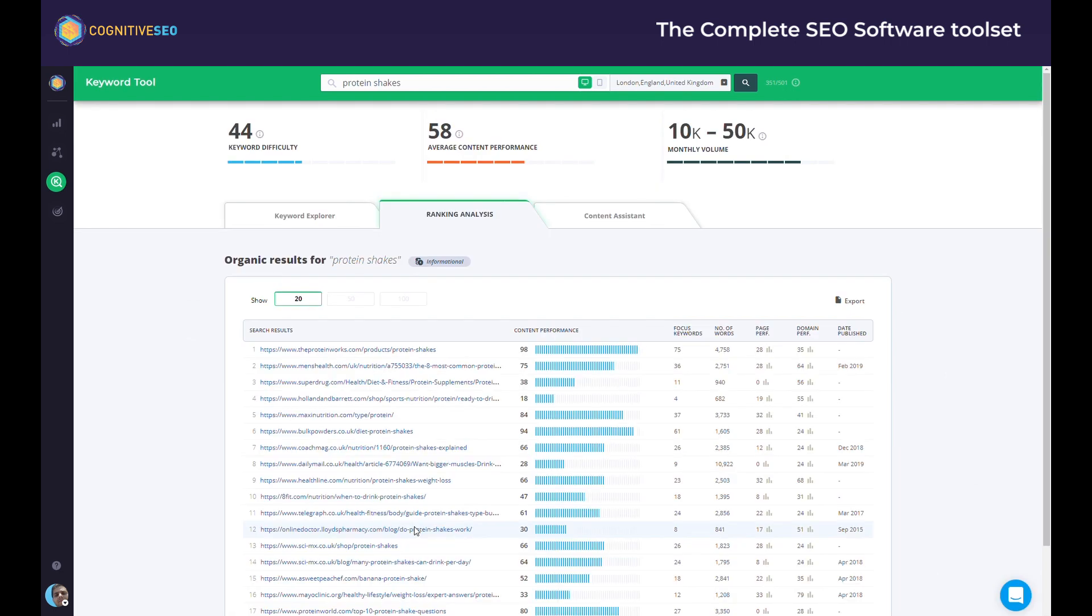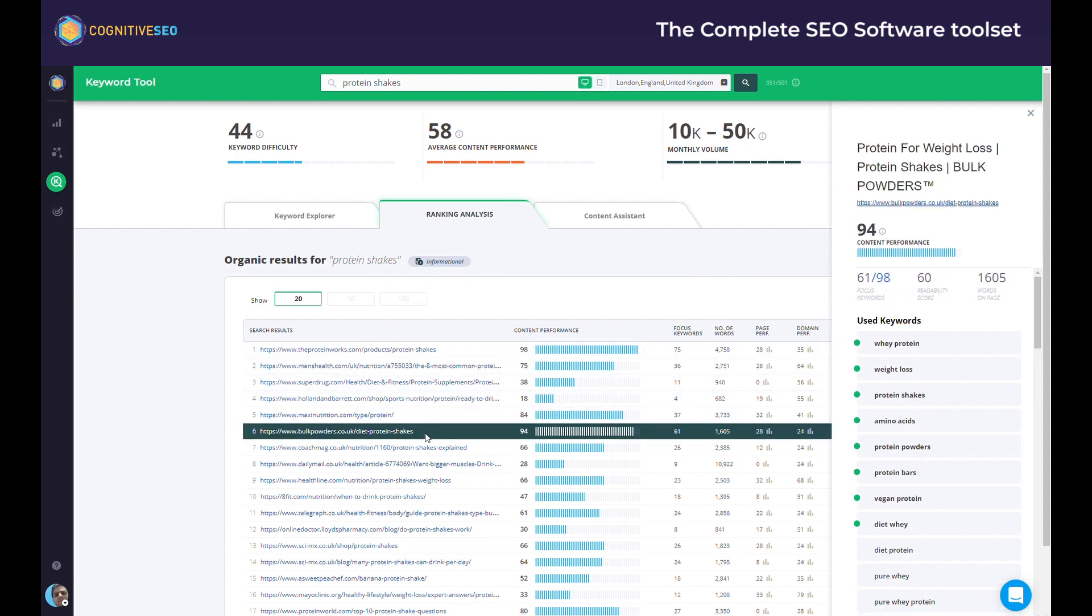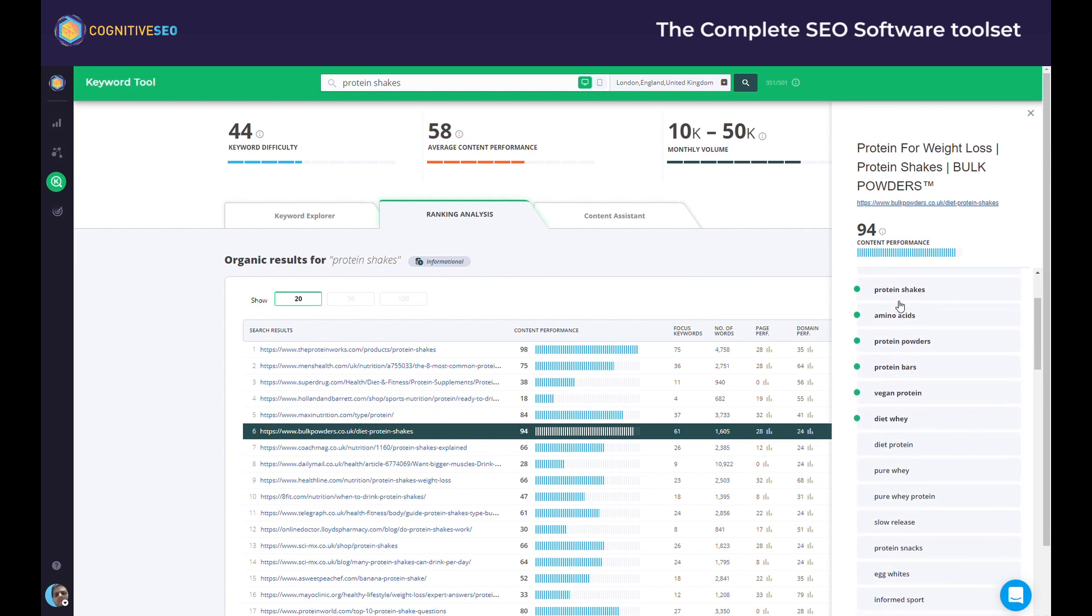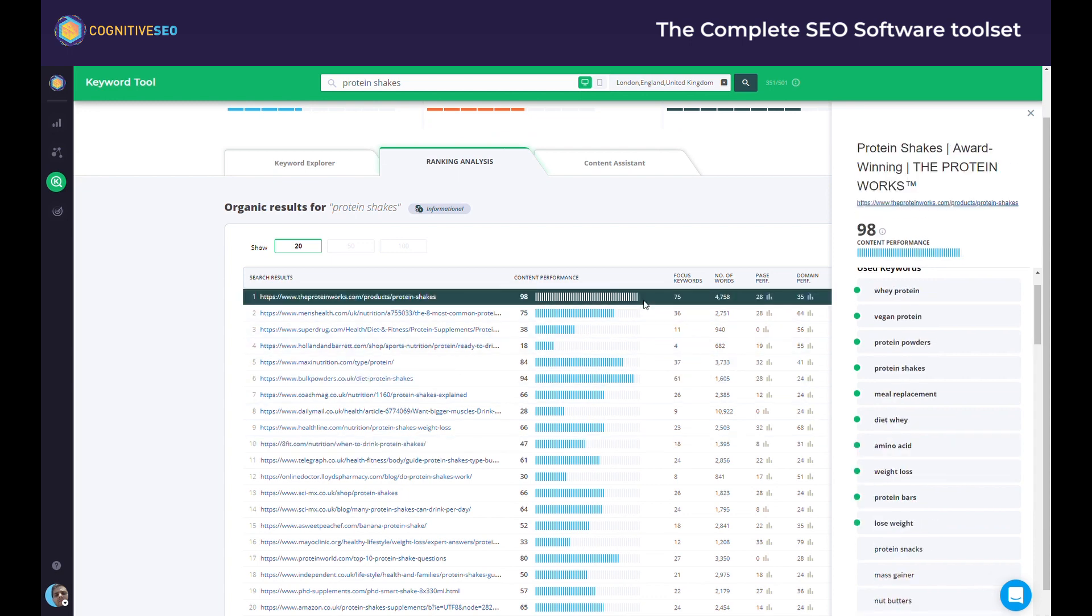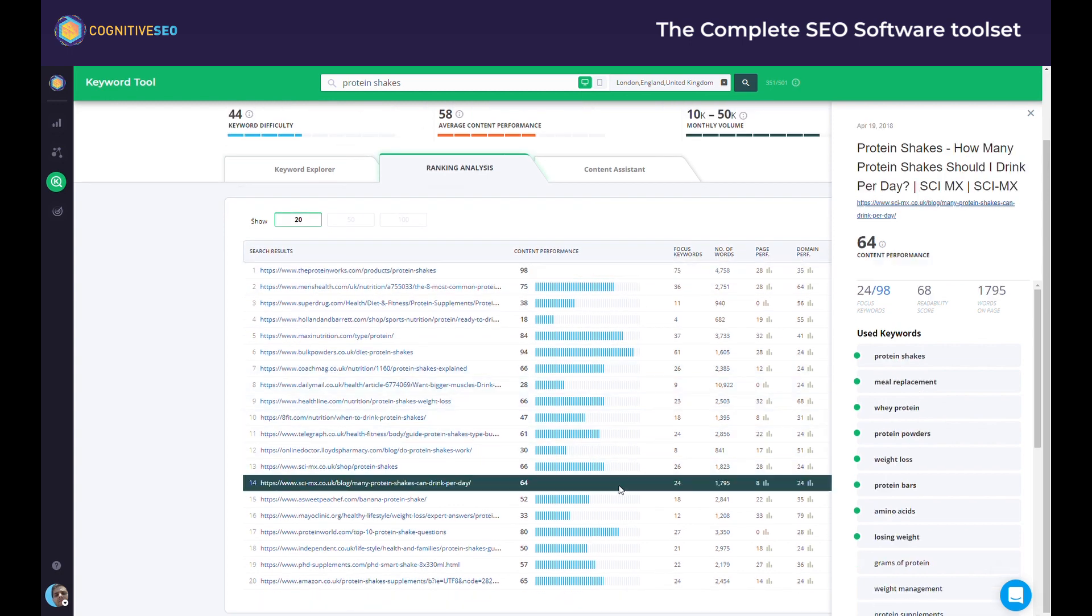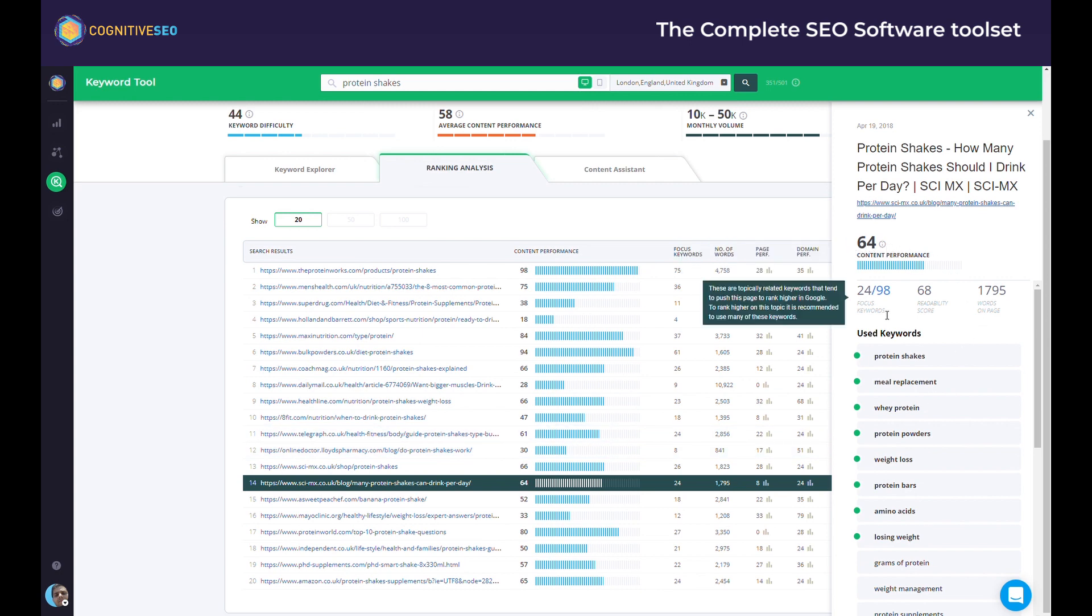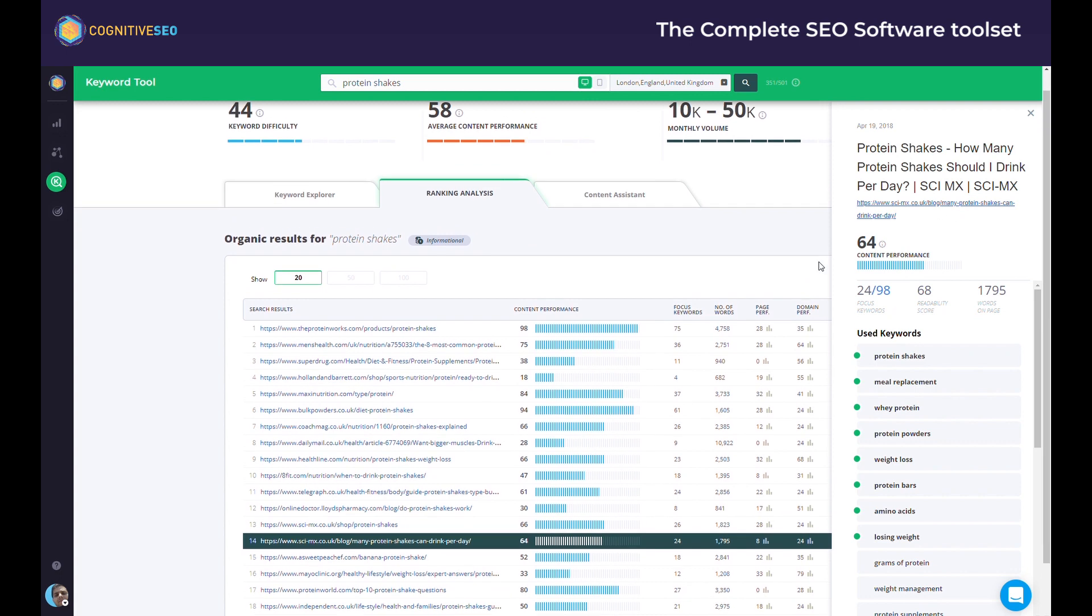The ranking analysis will give you insights on the top ranking pages in Google, also letting you know the reasons why those sites are ranking there. For each ranked website you can see info such as the domain or page performance, the number of words on page, and most important, the focus keywords and the content performance. The focus keywords are those exact keywords that boosted the piece of content in top Google results. The content performance score is a metric created by Cognitive SEO. It's based on natural language processing, cutting-edge semantic algorithms, and a modified version of frequency inverse document frequency. But leaving the technical details aside and putting it simply, the score tells you how well optimized any web page is from a content point of view on a scale from 0 to 100.